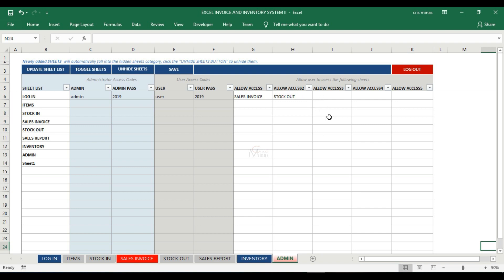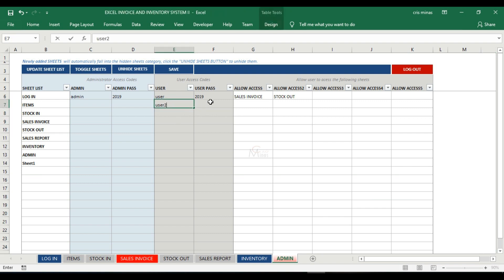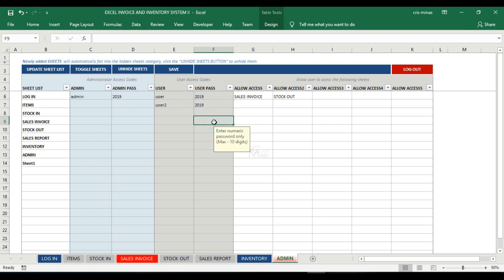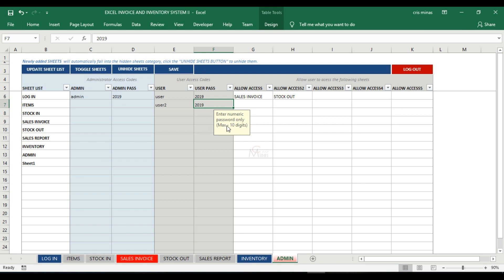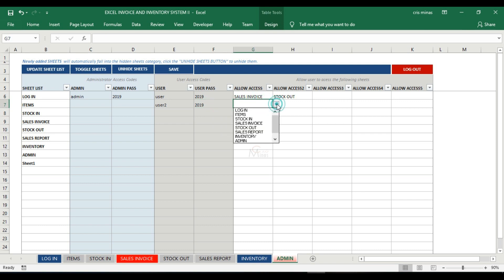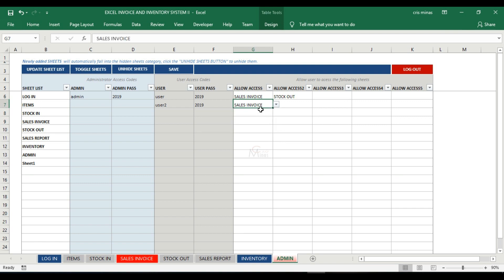Let's try to add another user here, user number two. We're going to use the same password. Just note that for the password you cannot use a letter or special character; you can only use a number with a maximum length of 10 digits. Here, let's allow user number two to access the sales invoice sheet.